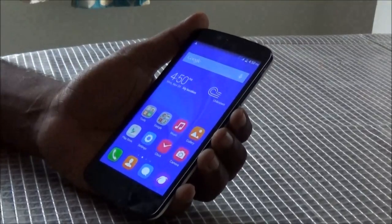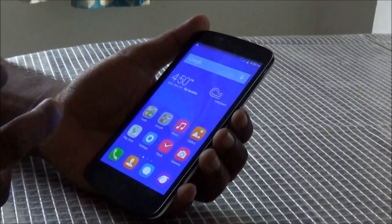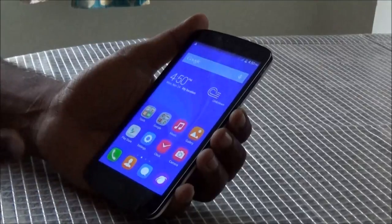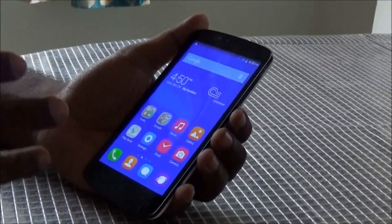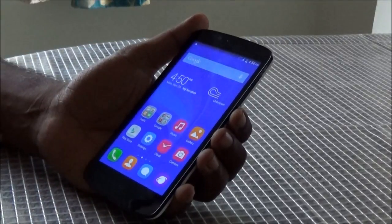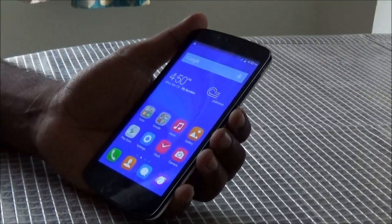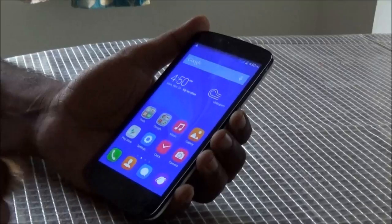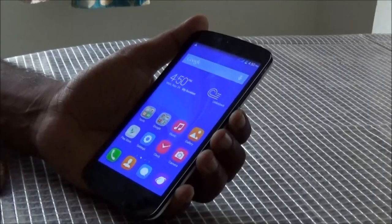In this video, I am going to demonstrate a small feature that comes as part of the Emotion UI, the Huawei's proprietary UI that comes with this phone, which is Symbol Home.